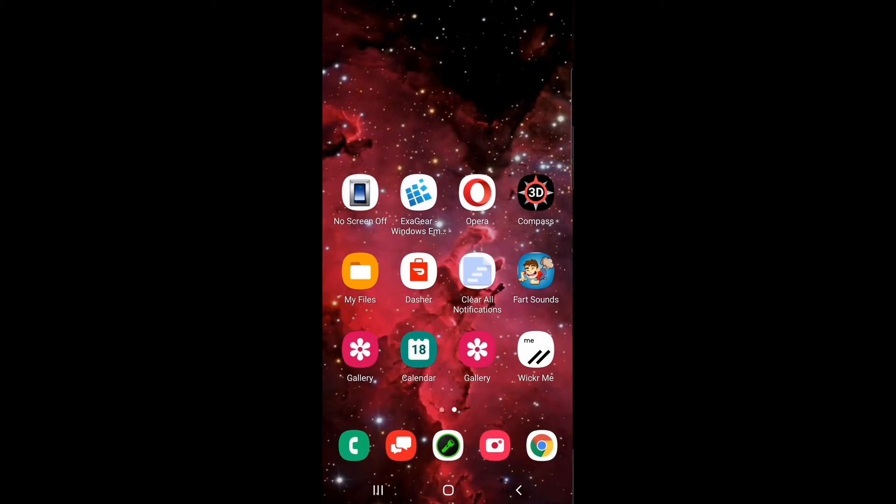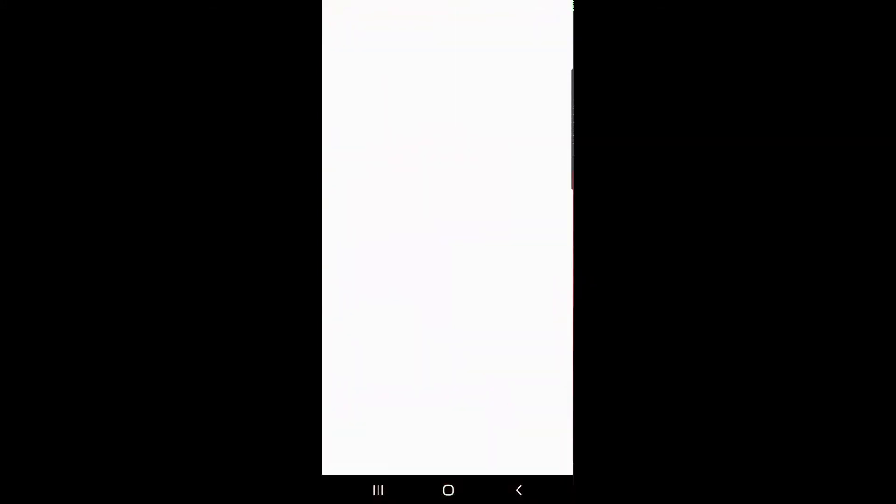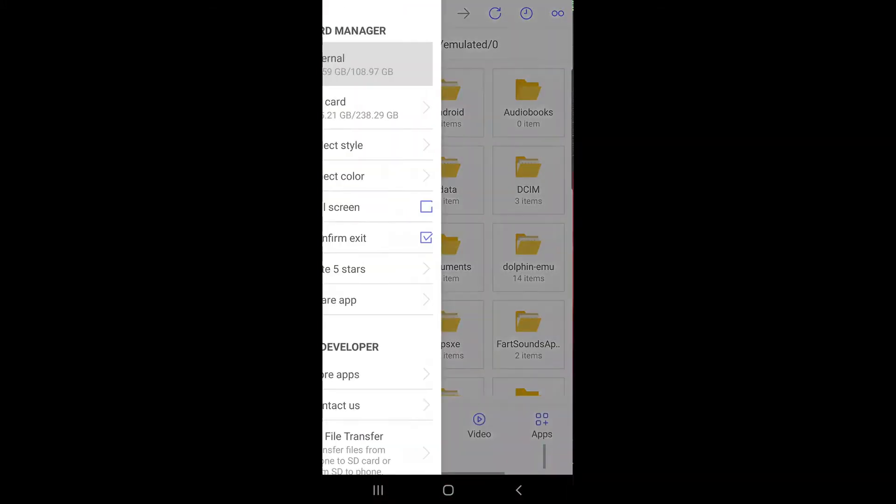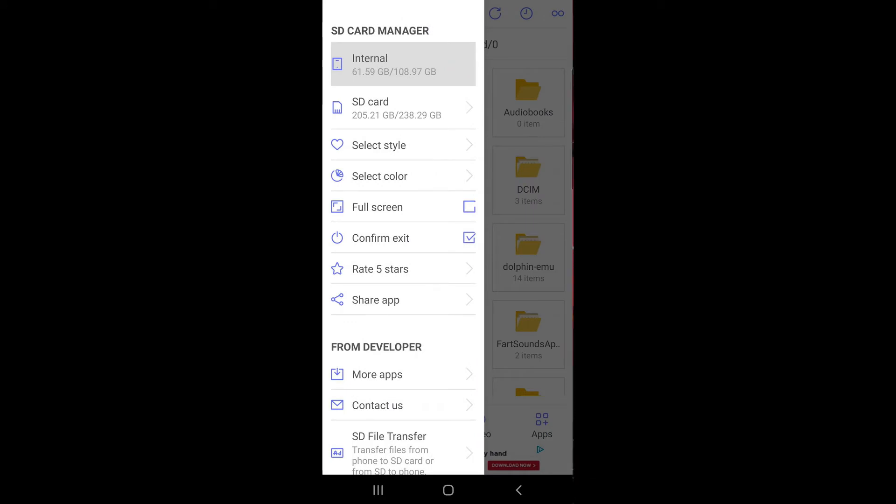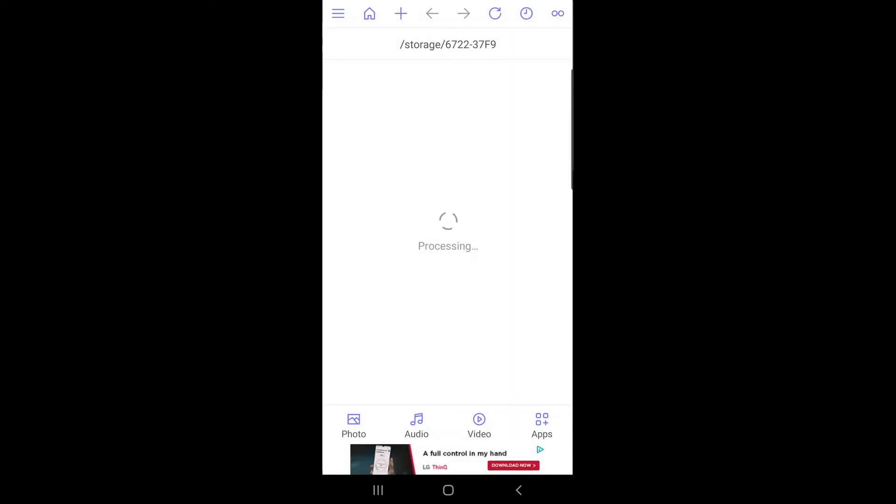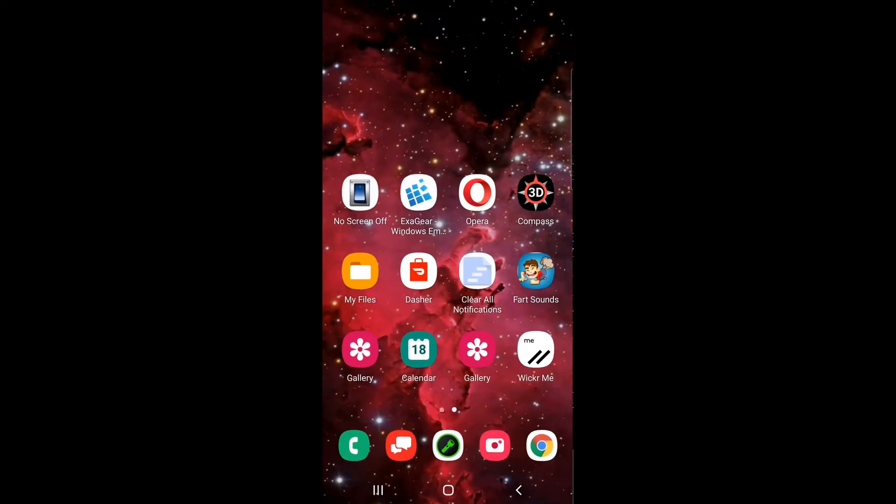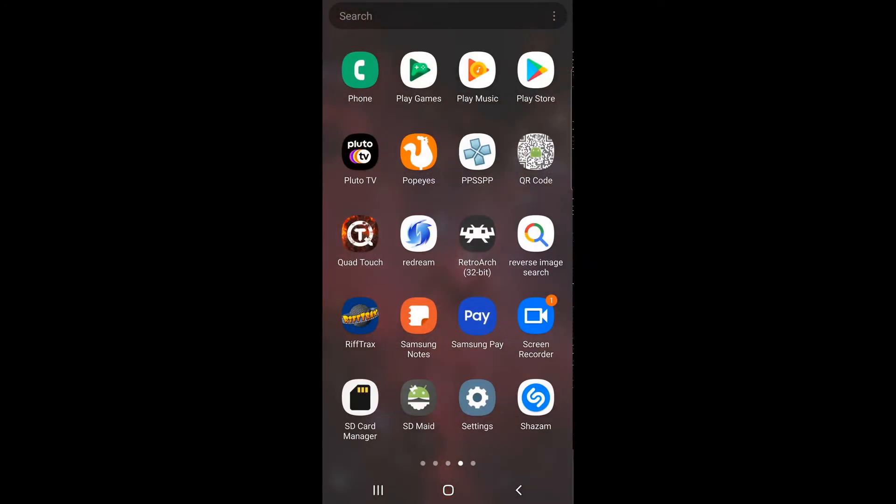So I downloaded this program, it's called SD card manager. You download this program and click on it. You click the hamburger icon in the upper left corner and click SD card. Right there I just got the name of my SD card: 6722-37F9. I'm going to try to remember that because I need to.